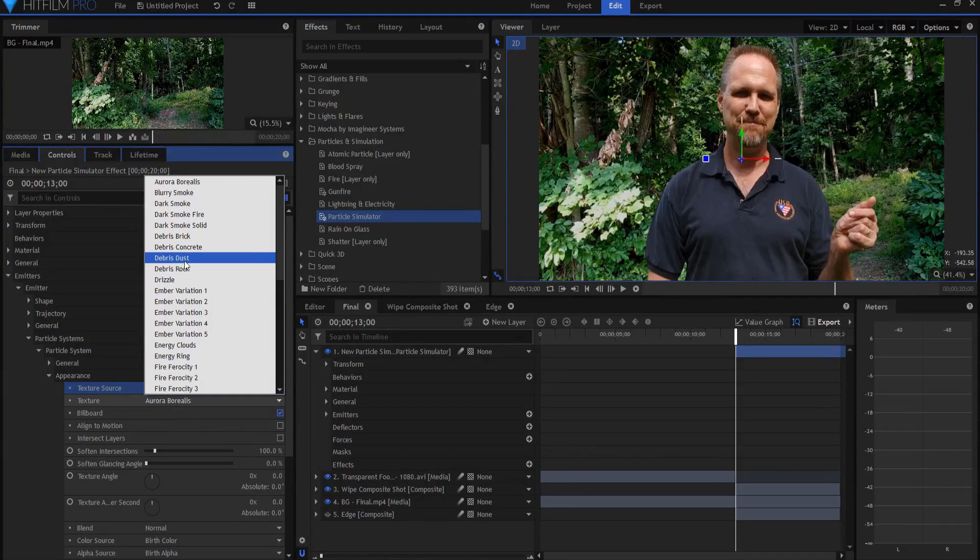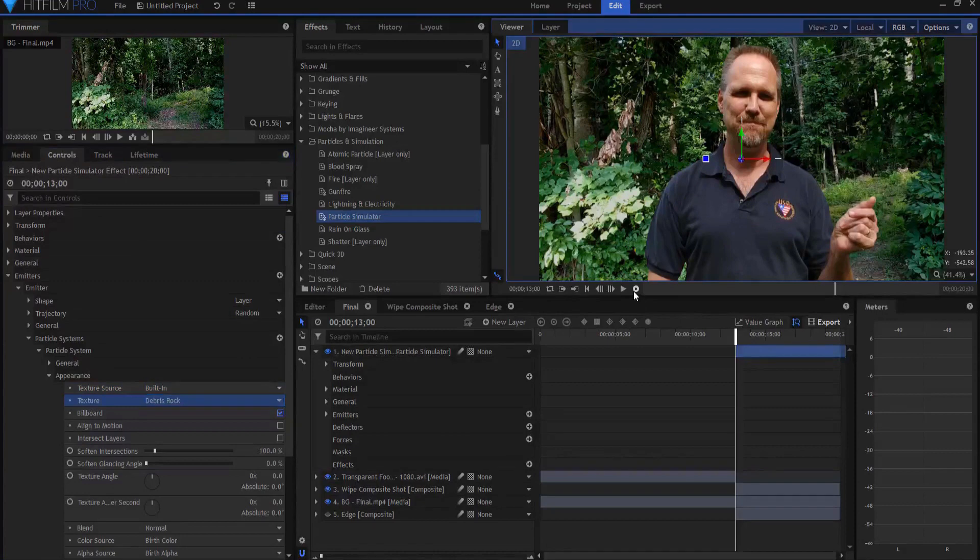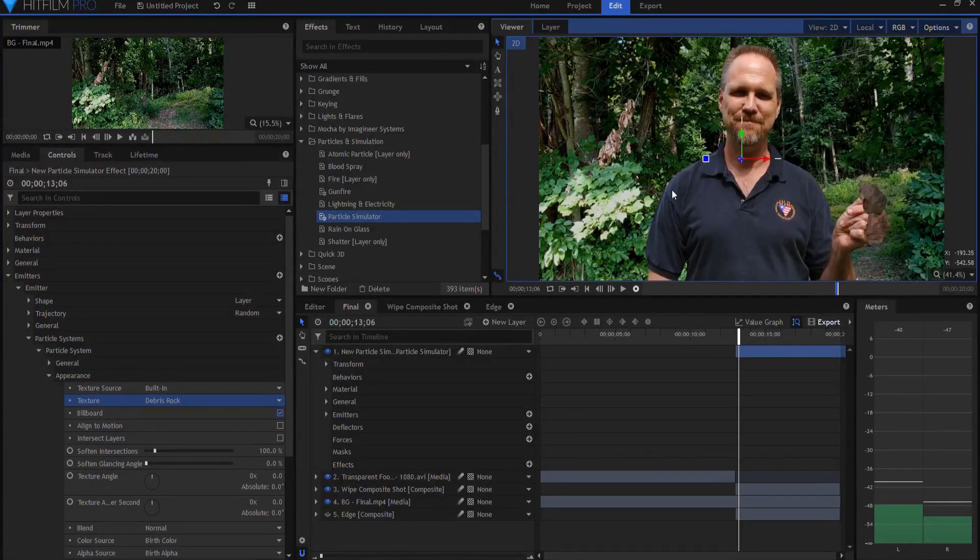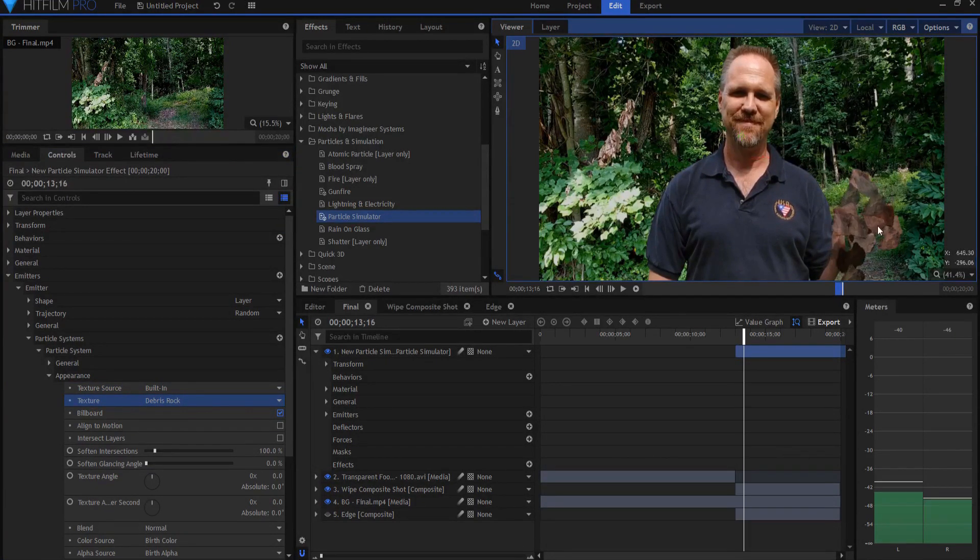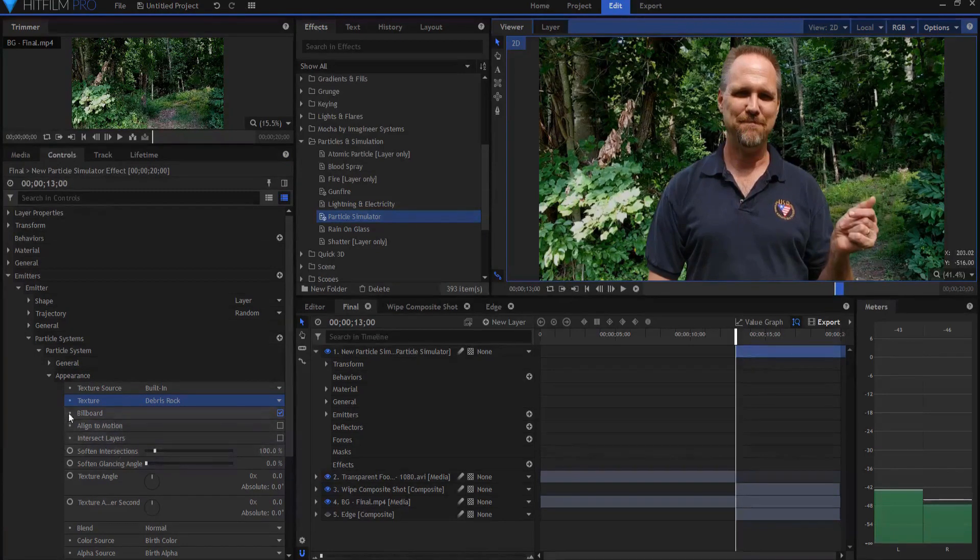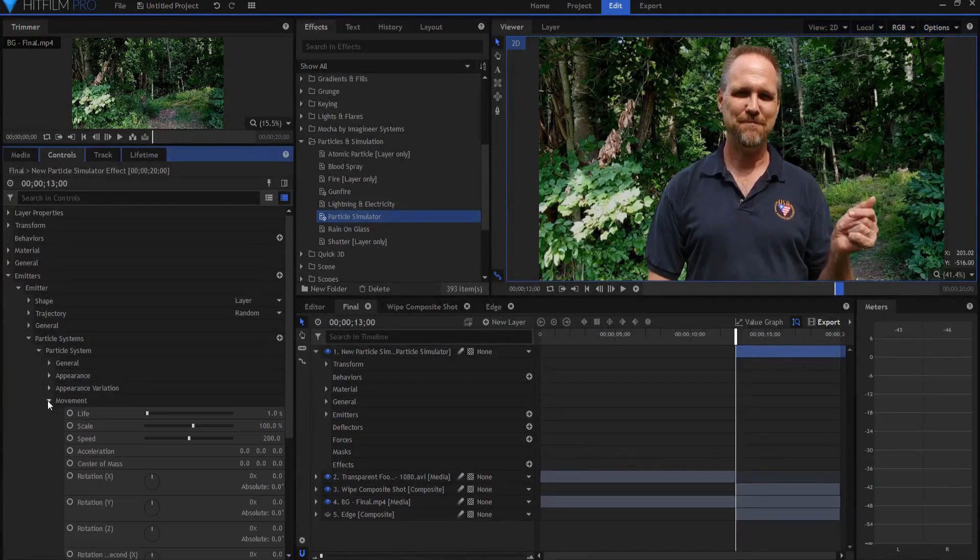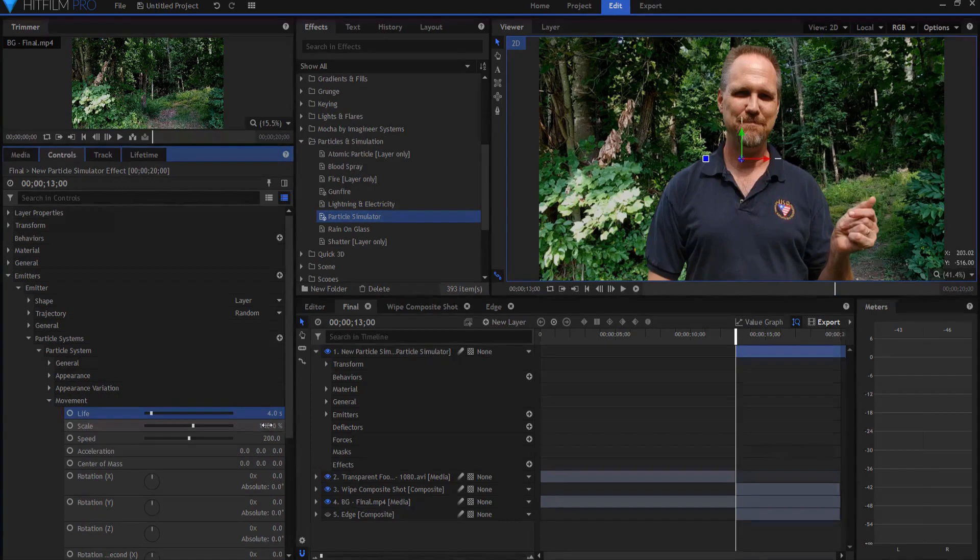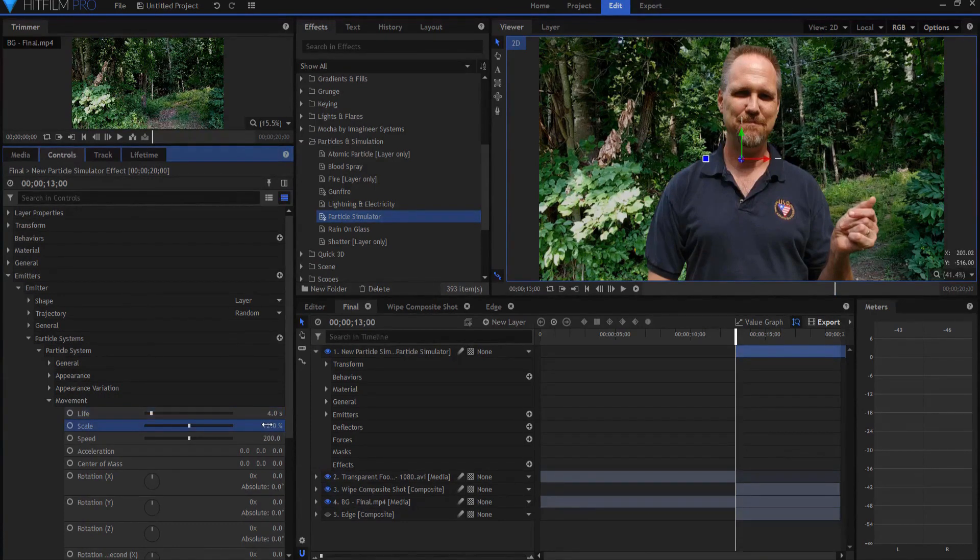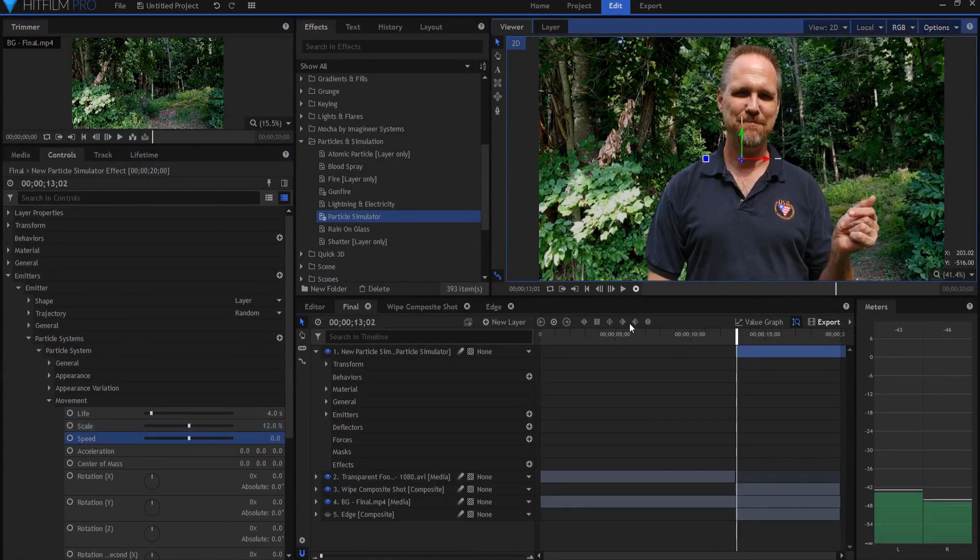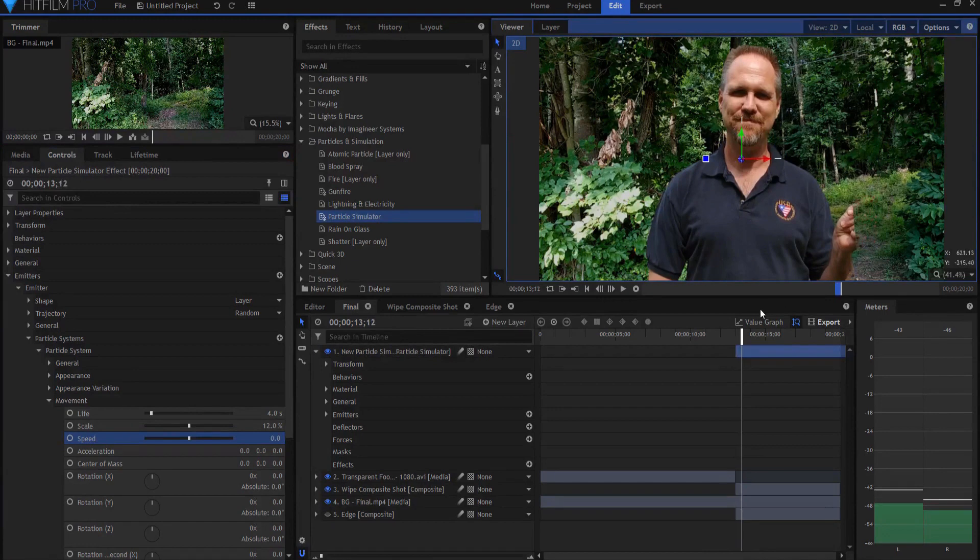I could probably use debris dust, maybe too. But the debris rock just seems to look a lot like ash flakes, right? But they're awfully big there, aren't they? So what I'm going to do is under movement, I want to go ahead and up the life to about four or five seconds. And the scale, I'm going to take it way down really tiny, about 12%. I'm also going to make the speed zero. So that way they're just little tiny particles there.